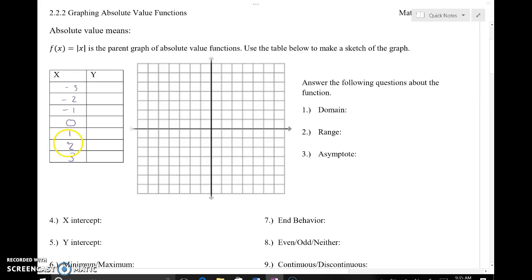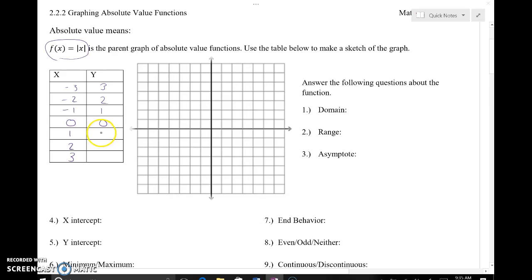I've picked some x values to help find out what the graph of this absolute value function is going to look like. The parent function is right here, and we're going to plug in these x values and see what we get back for our y values. The absolute value of negative three is three, negative two gives positive two, negative one gives one, zero gives zero, one gives one, two gives two, and three gives three.